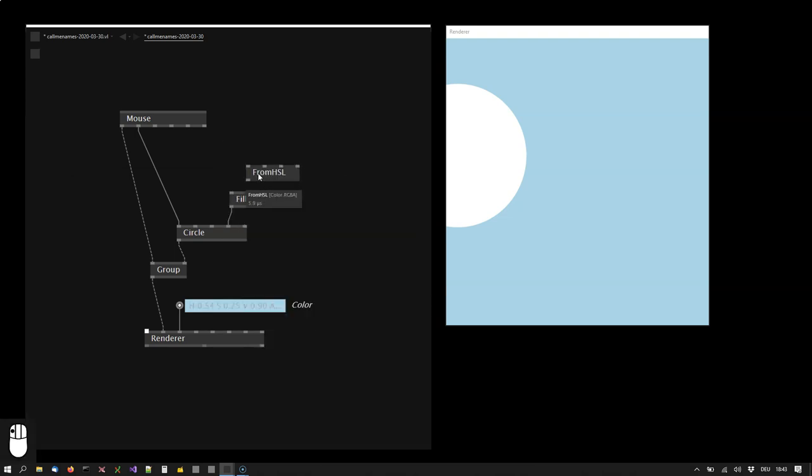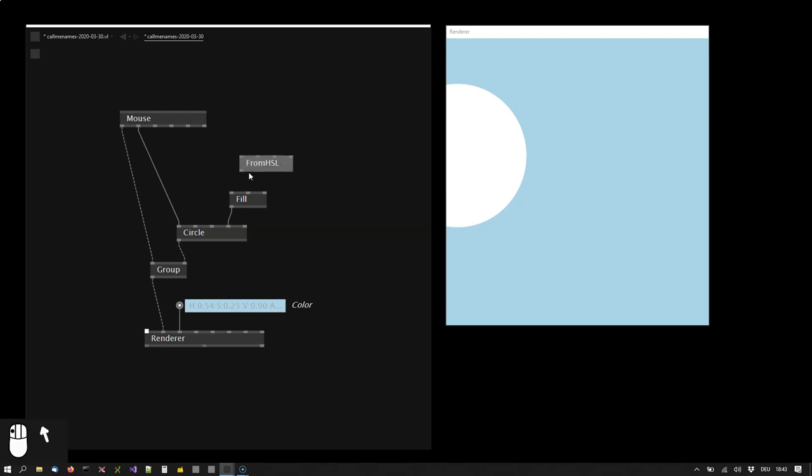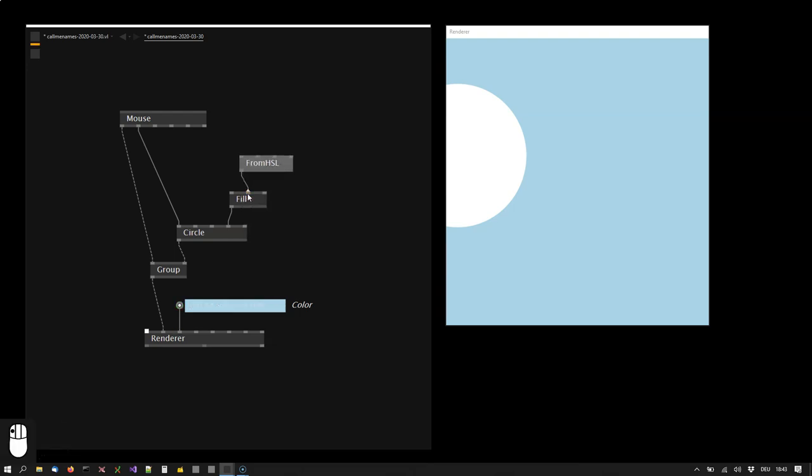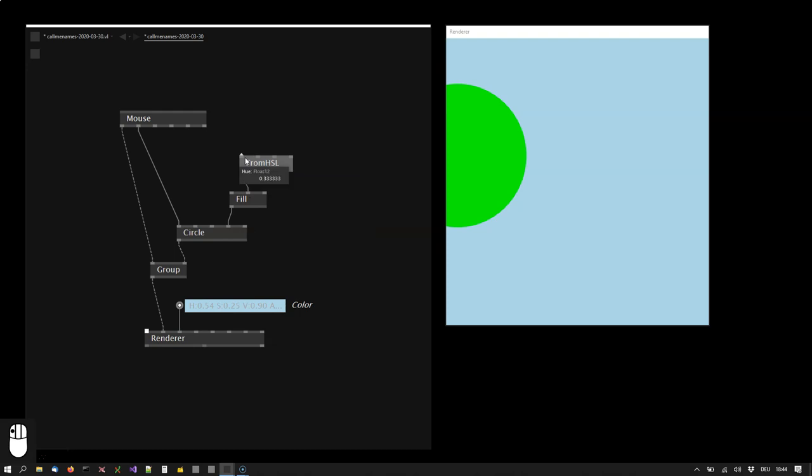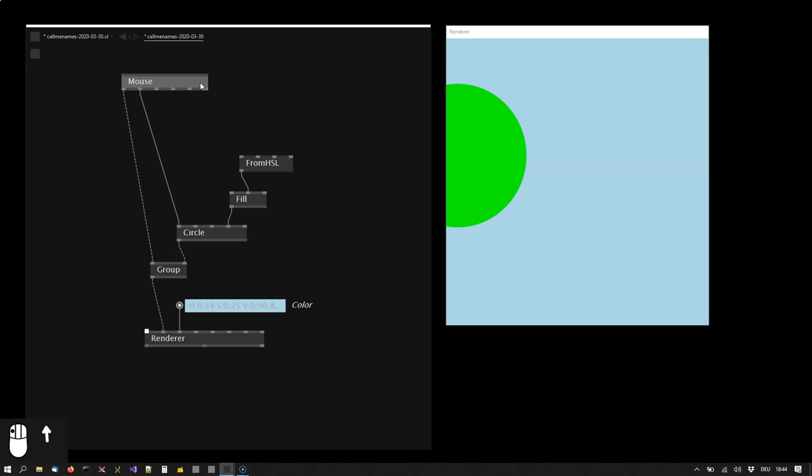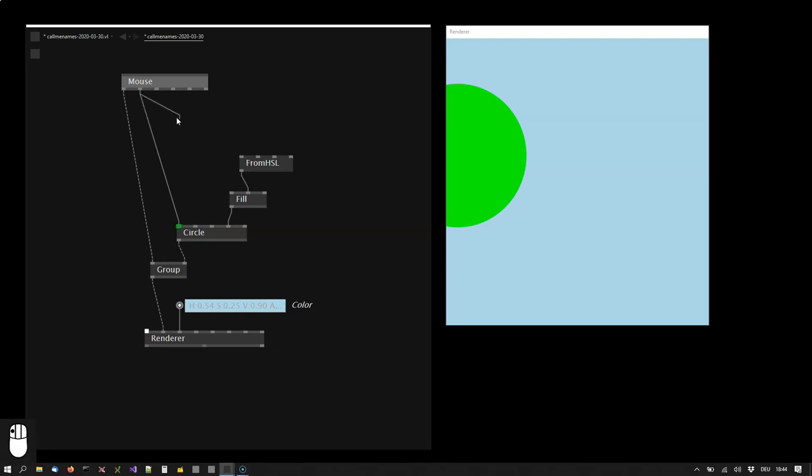I can use an IO box to change the color or rather in this case, I want to change the color programmatically. So I will be using another node called from HSL. This one takes values for hue, saturation, lightness and alpha and returns a color. So this can go here. And now I want a value that I can change the hue with. I want the mouse position's X coordinate to influence the color.